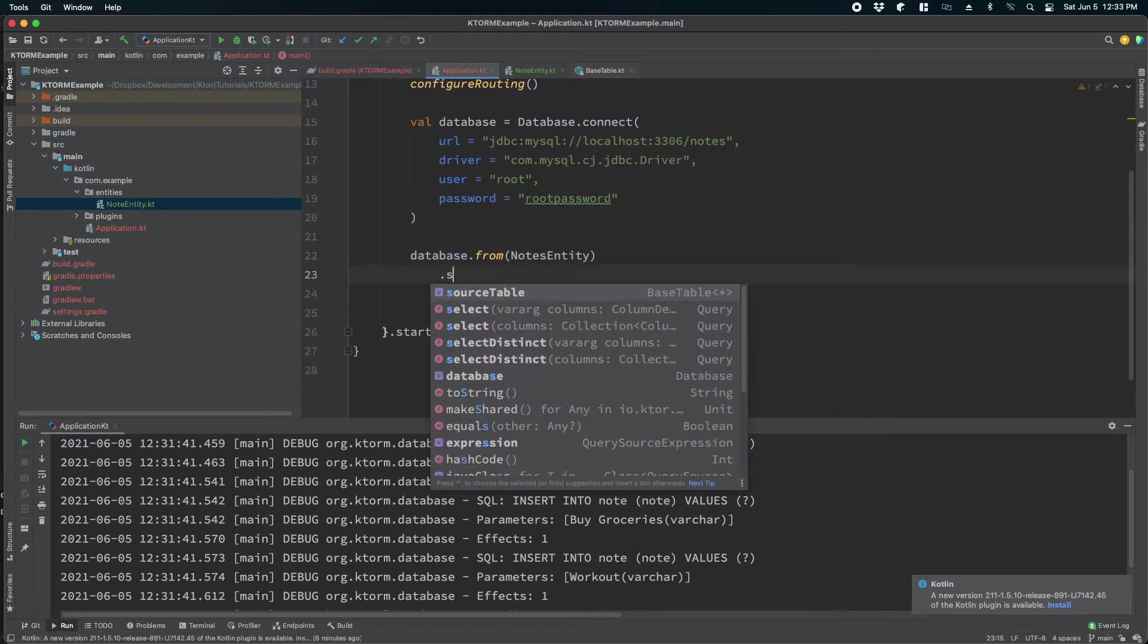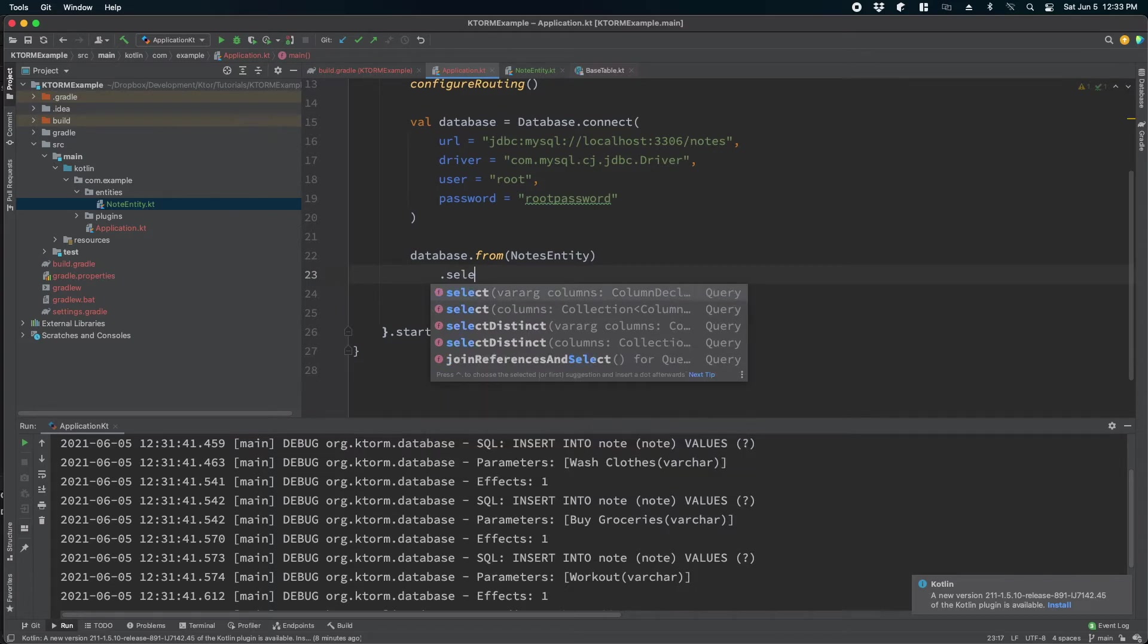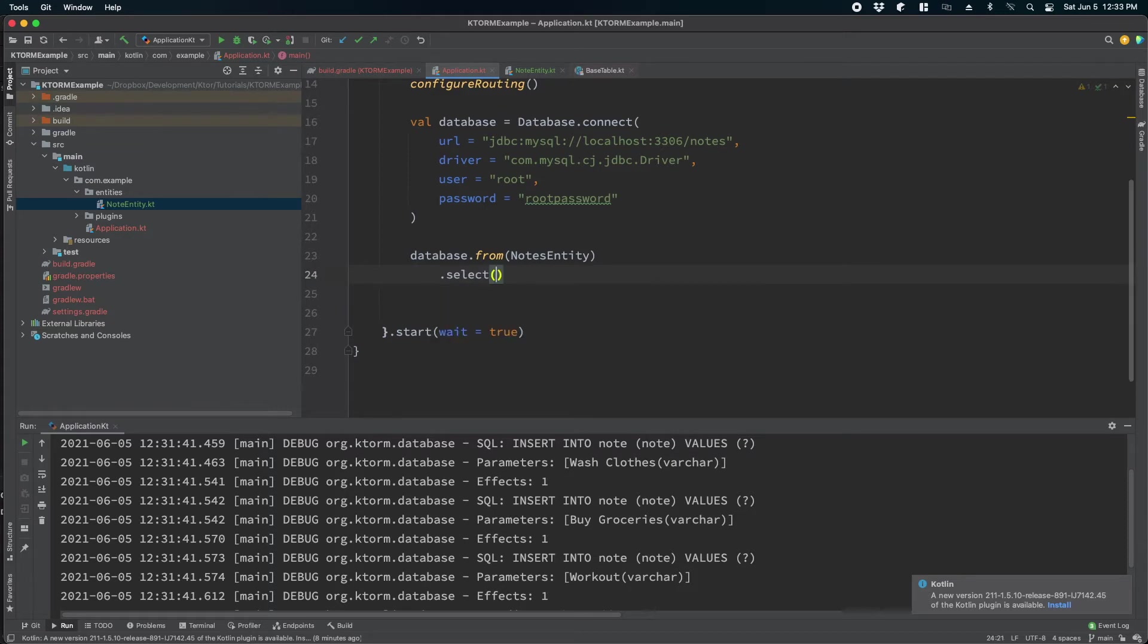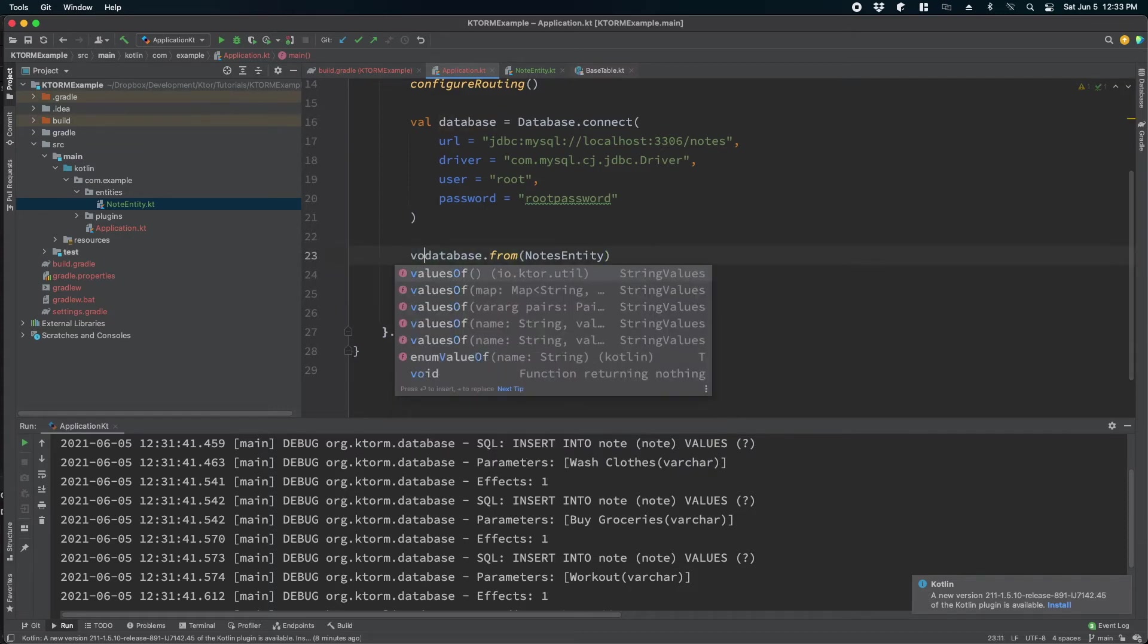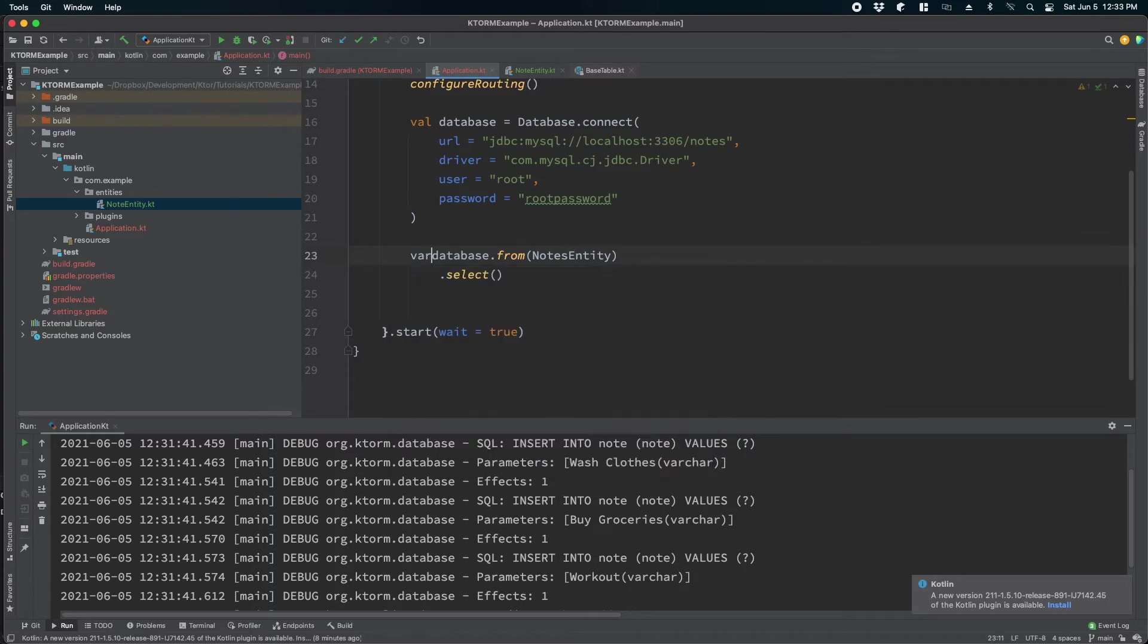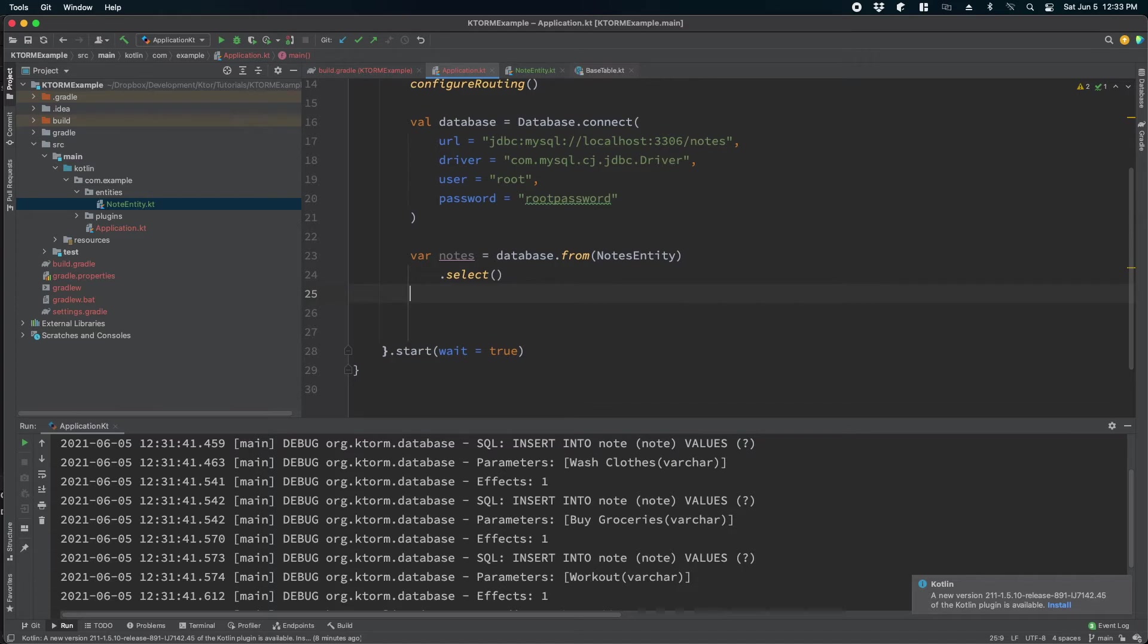We will pass notes entity and then tell it to select all the values. And now we will store these values in an object called notes.